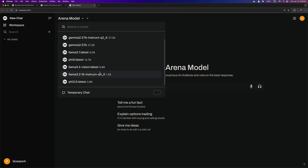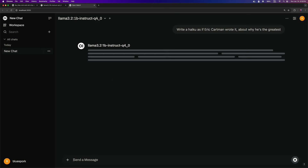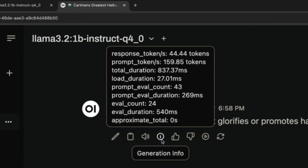This version size is just 0.7GB. To keep testing consistent, the same simple prompt will be used for all models. Model response times will be shown in real-time, exactly as they occur, without any alterations. The response time for this model is 44.44 tokens per second.